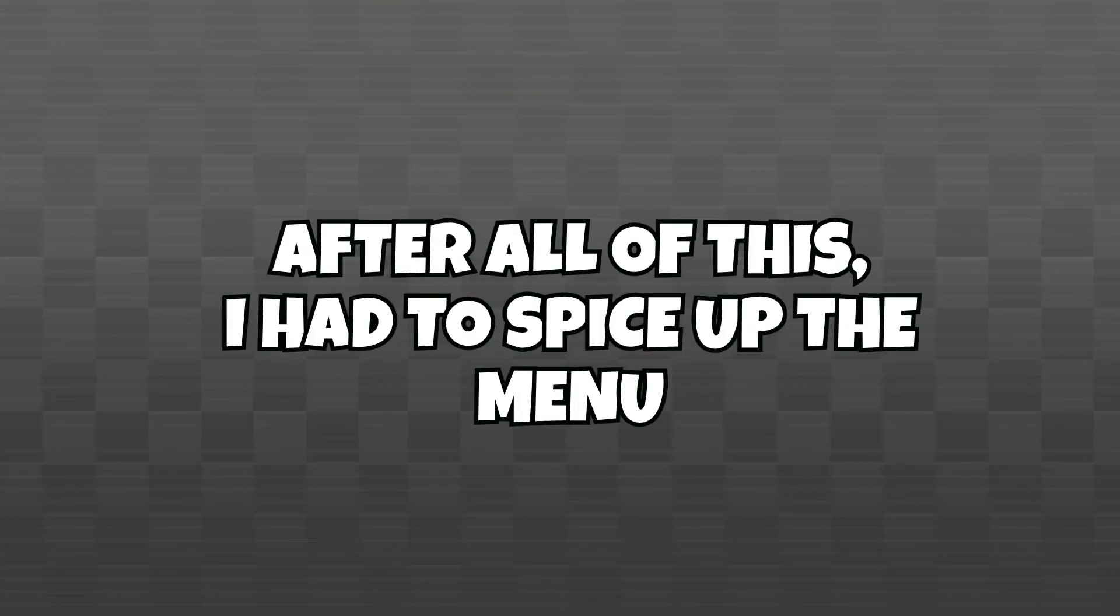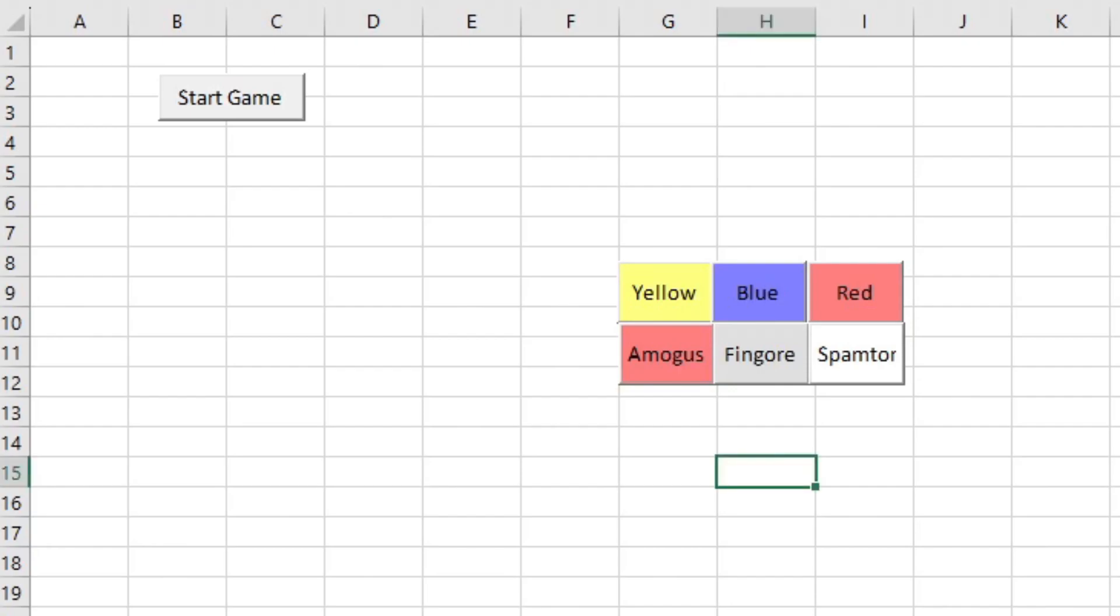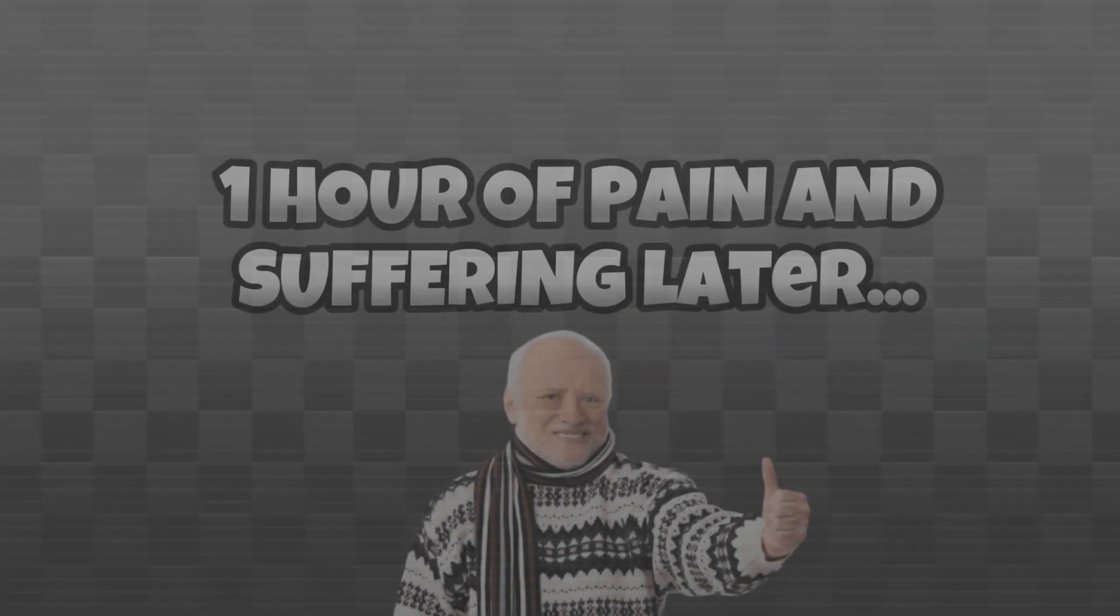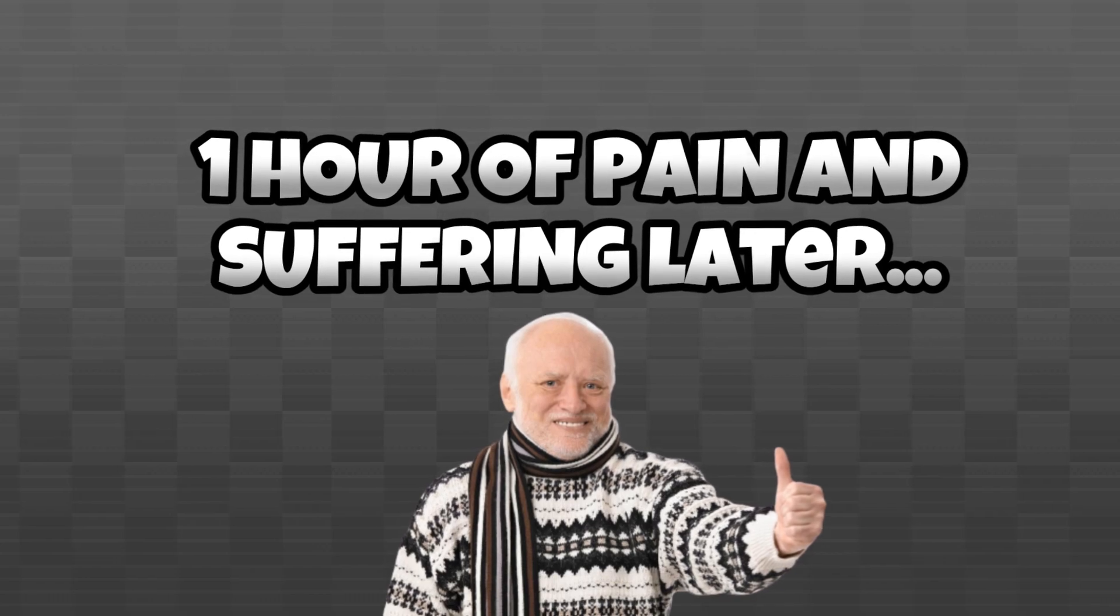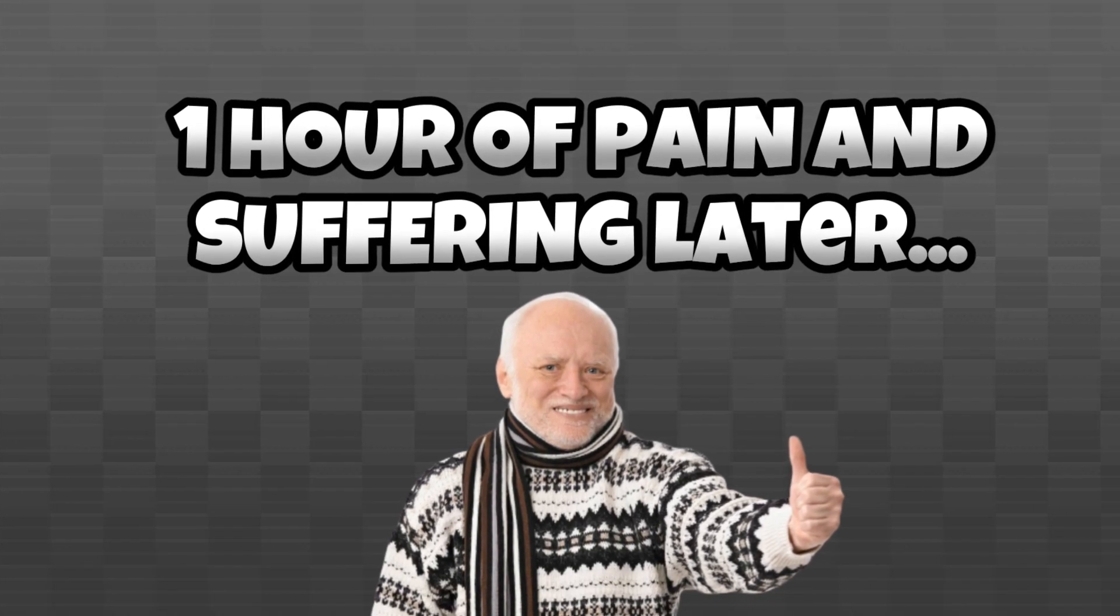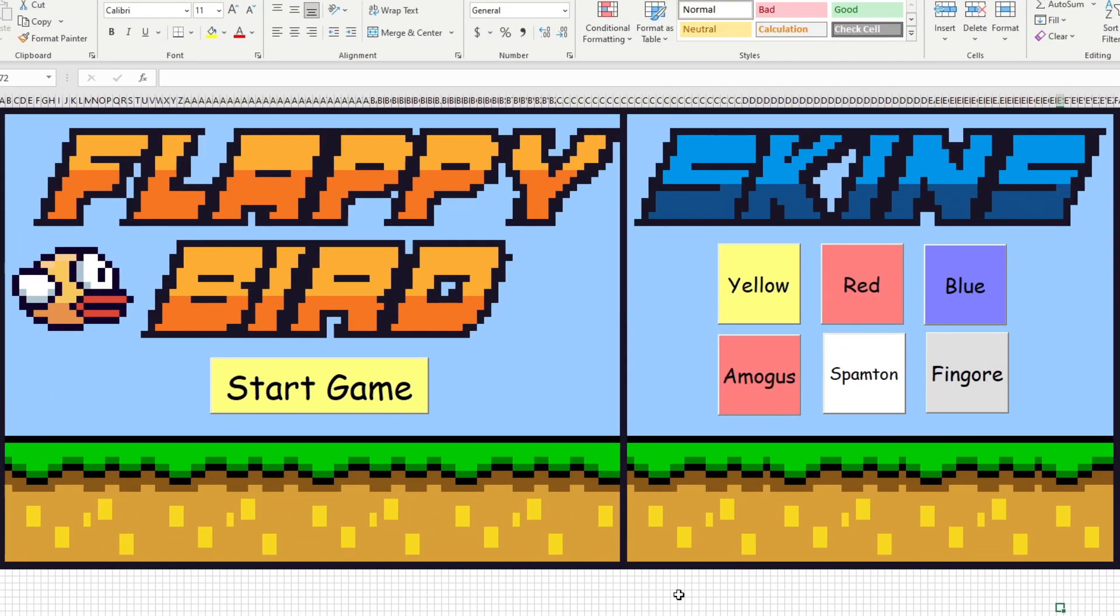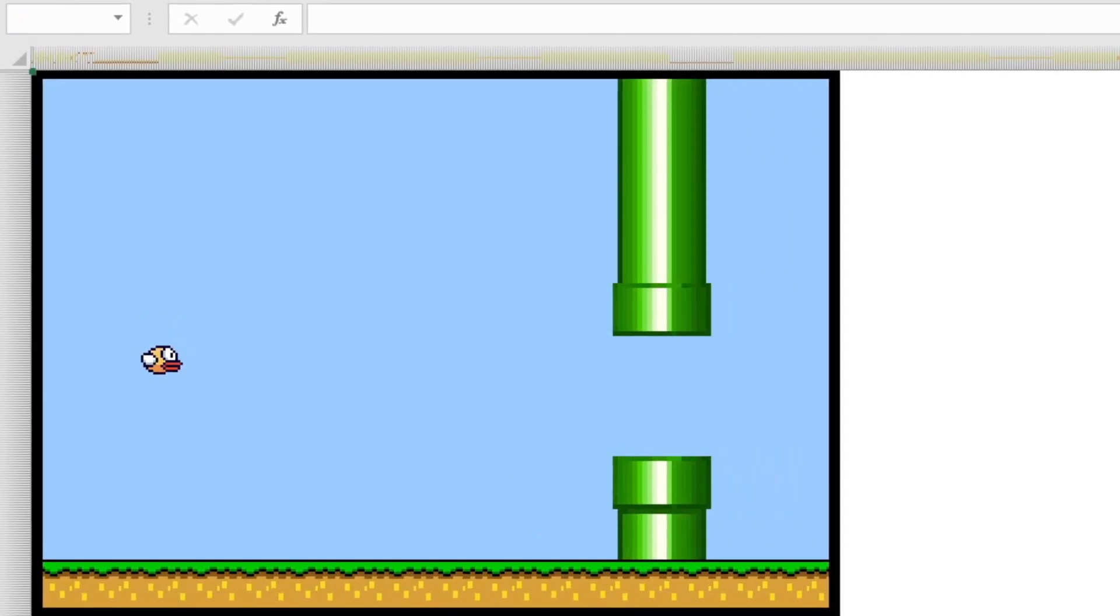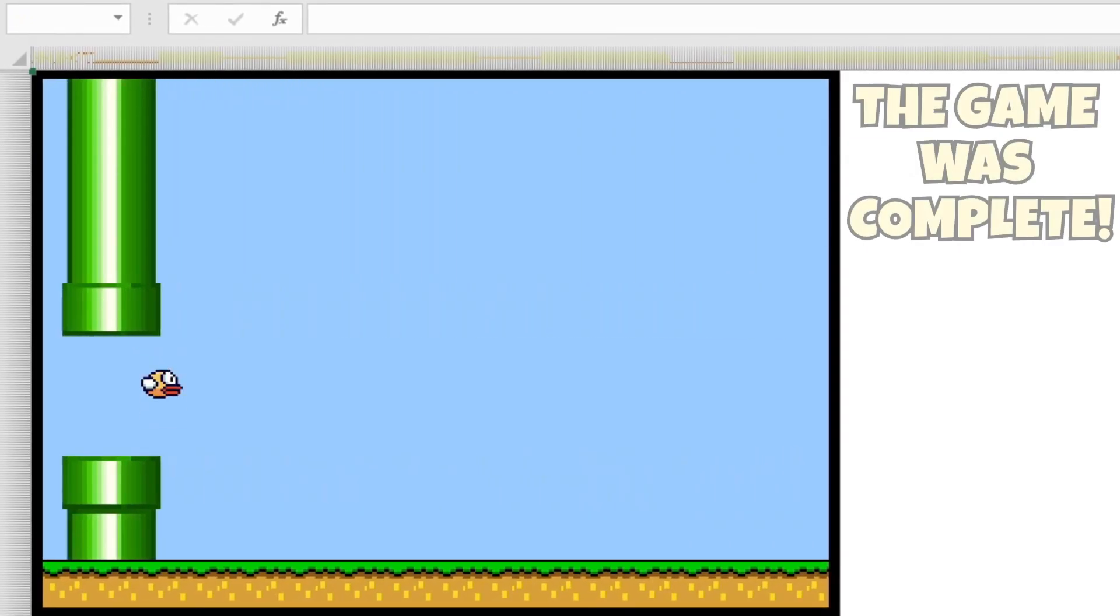After all of this, I had to spice up the menu, because at the moment, it just looked like garbage. And so, after what was probably like another hour of reconstruction and sprite art, this is what the game's menu looked like, and I was really happy with it. You could select the skin on the right, and start the game over on the left. And with this menu being completed, I decided to call it here.